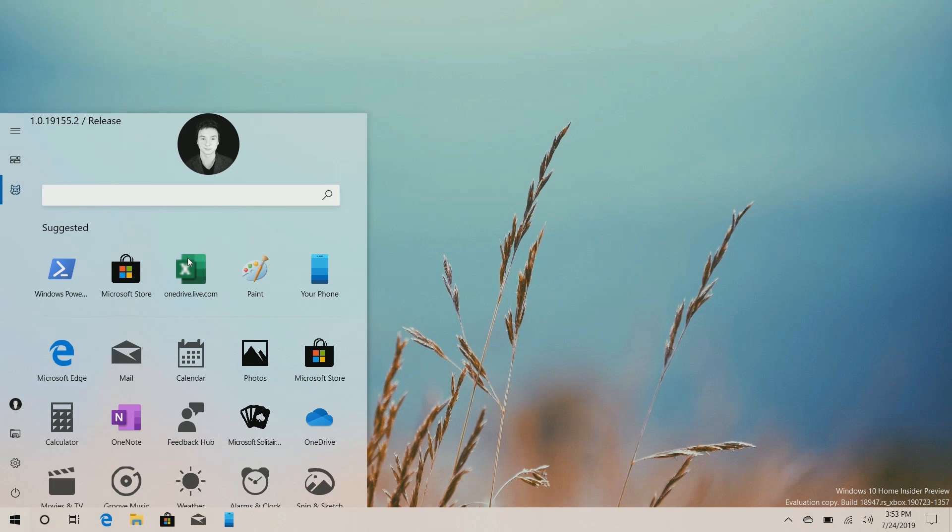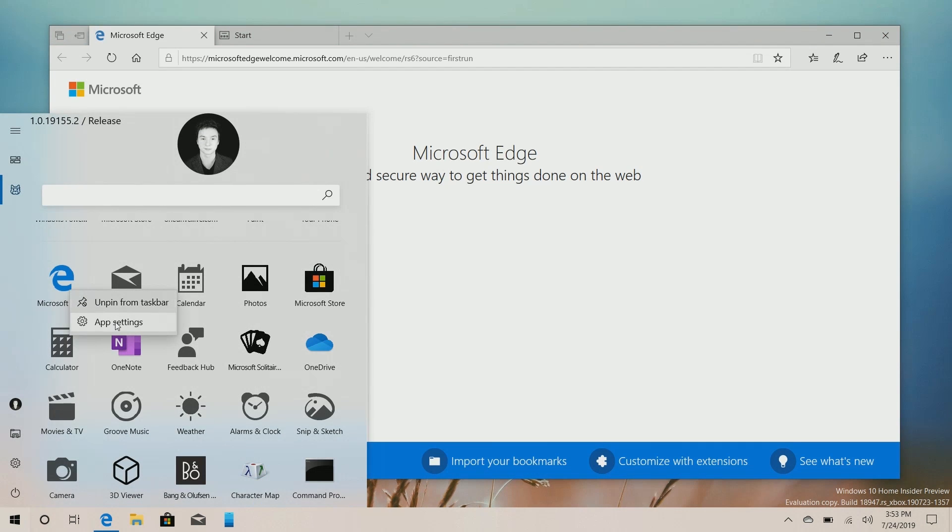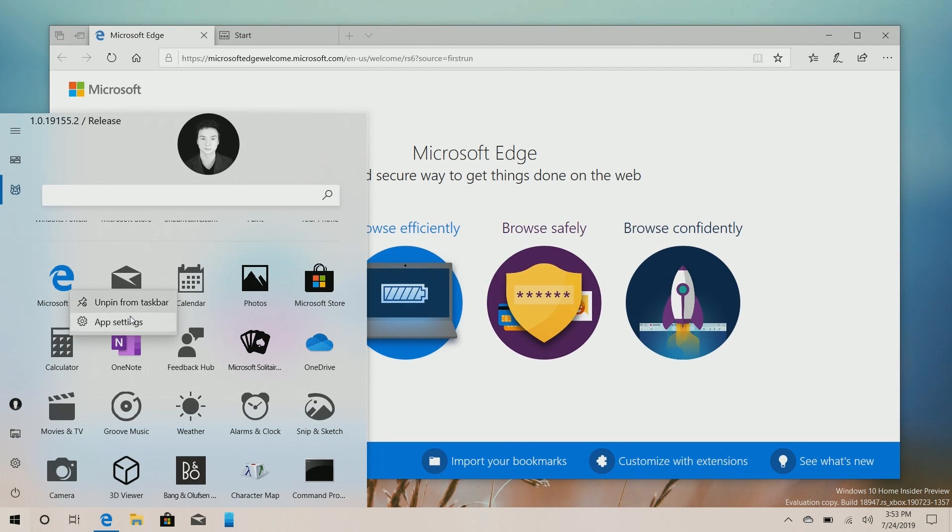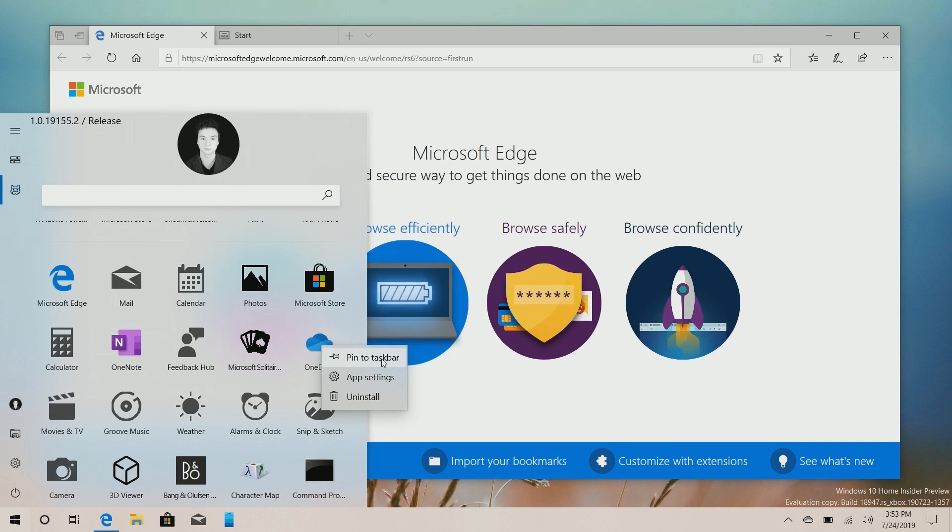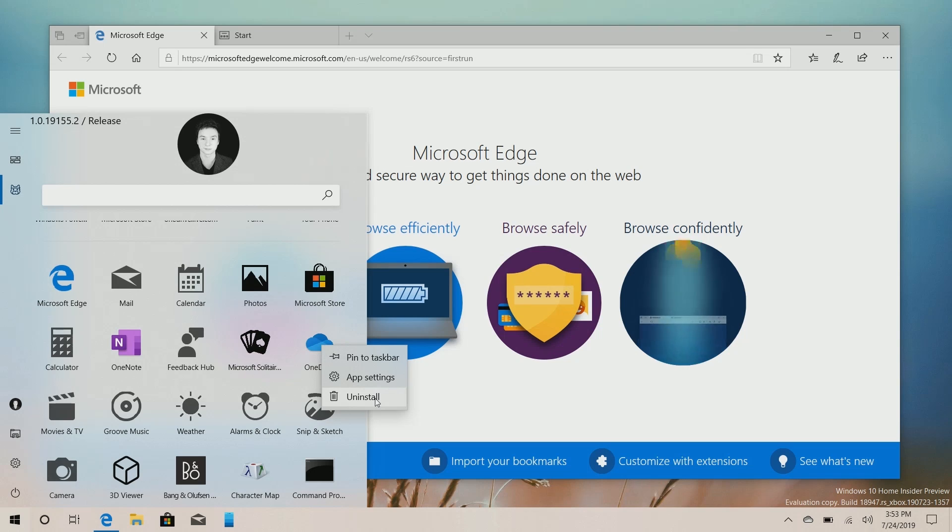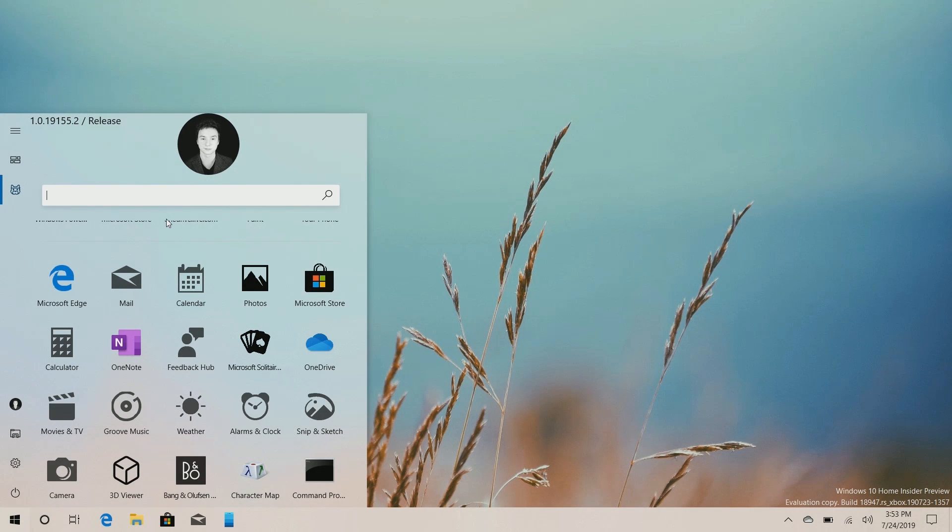But yeah, so if we click on an app icon here, it will just simply launch that app just like you would expect it to do. If we right-click on something here, we get a few options such as unpin from the taskbar and app settings. If there's something here that isn't pinned already, we can right-click and we'll have the option to pin to the taskbar as well as uninstall if it's an uninstallable app. It also has a search bar at the top here which allows you to search your apps and the web.